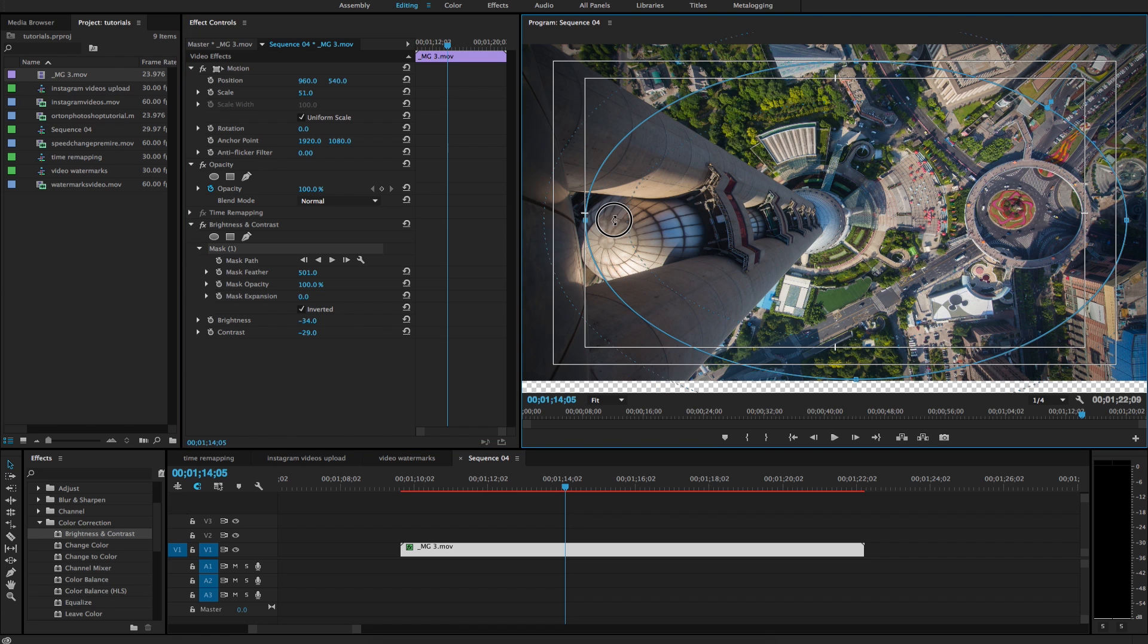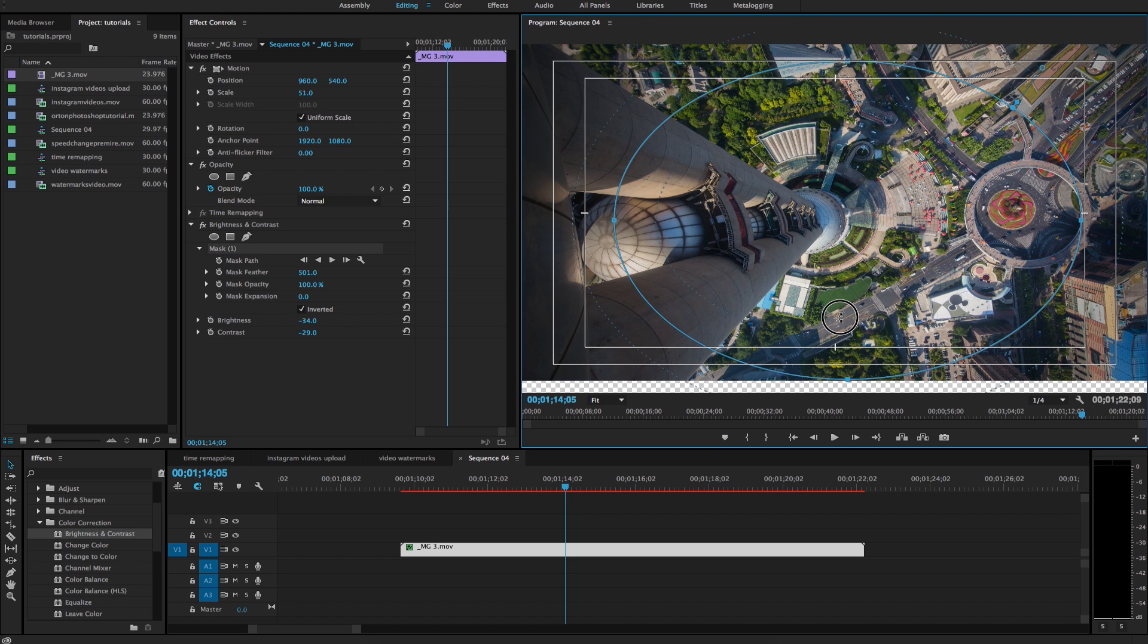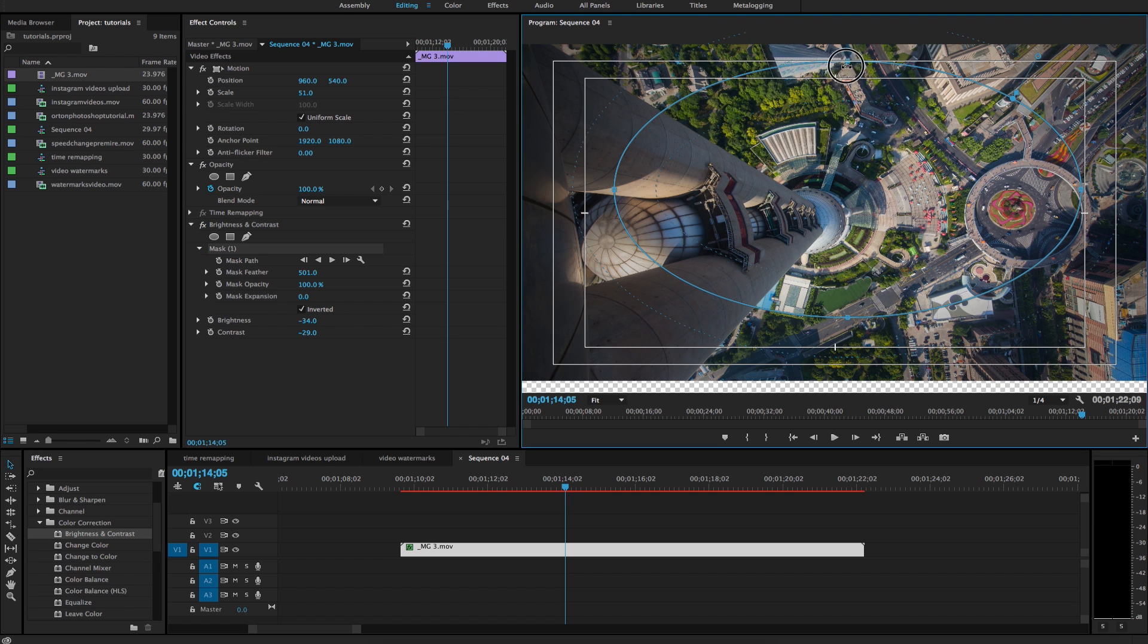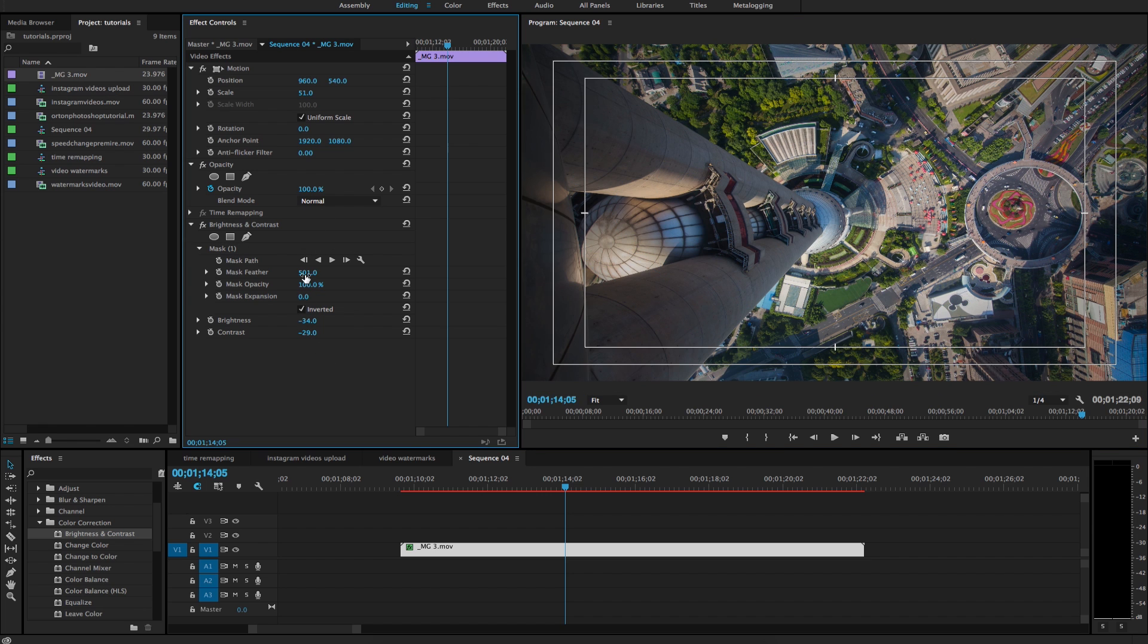And we can just take these, drag these in if we want a stronger vignette that is more centralized. Go in and change the feather if we'd like. Make that even more feathered.